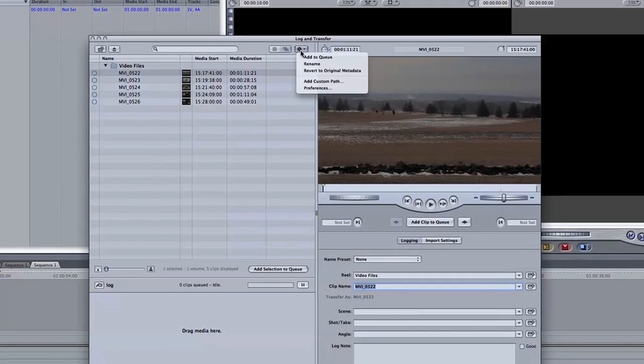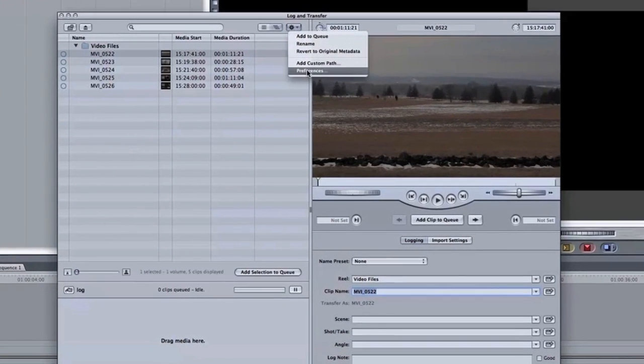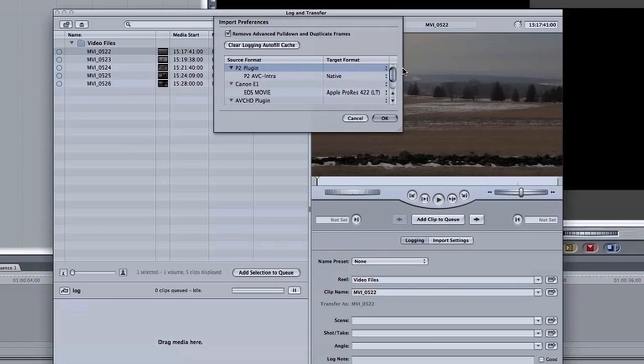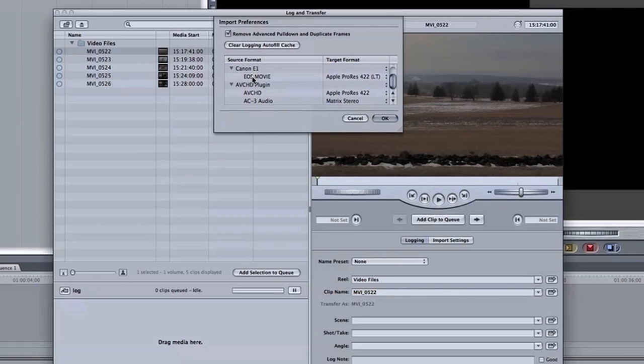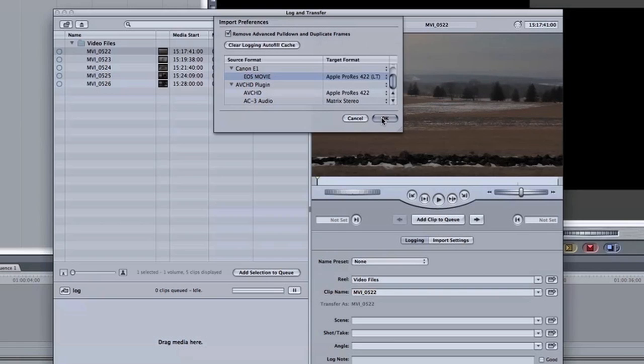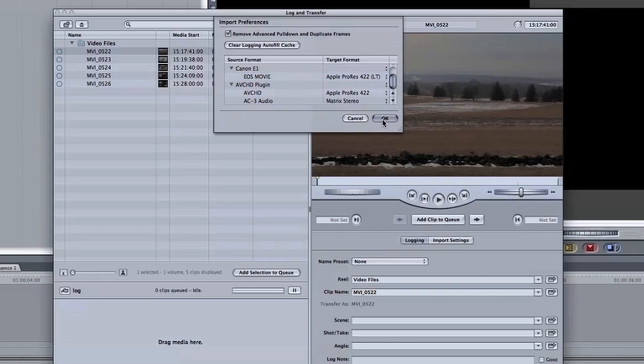So I'm going to change the setting. I'm going to go to Preferences, this little tab over here. I'm going to scroll down. For this E1 EOS movie, I have Apple ProRes 422LT. That's the one I want. But you can actually change it by clicking the little arrows. Click OK.